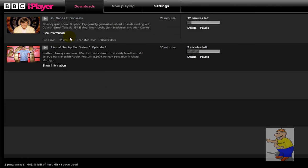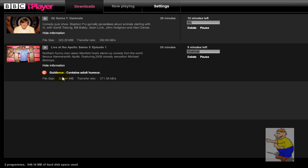And you can download programs immediately. It'll take a while to download because the programs are quite big — around 300 MB most of the time for half-hour programs, or 600 MB for hour-long programs. But once it's downloaded, you can watch it whenever you want, without an internet connection.